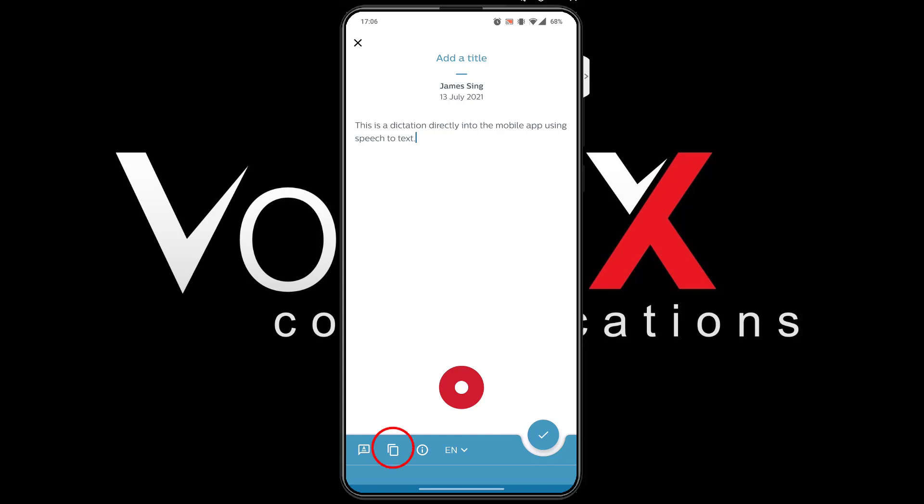From here, the text can be copied into other applications or the dictation can be finished.